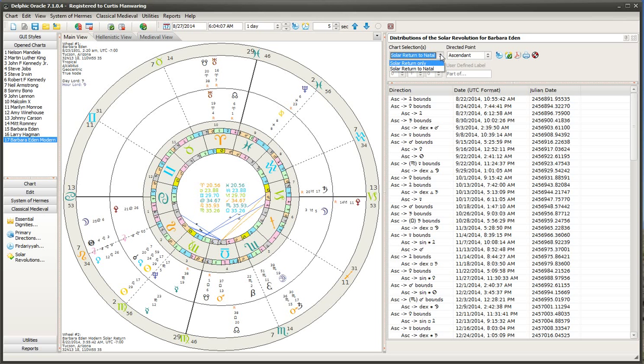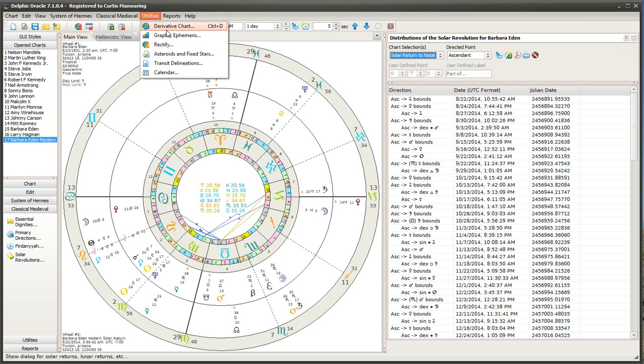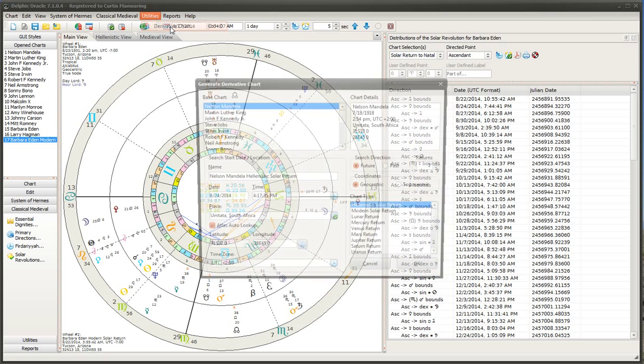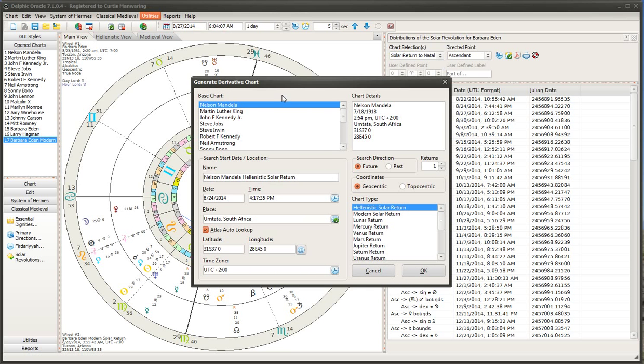Keep in mind that the only way that this is gonna work, this technique, is if you first set up in the utilities a derivative chart, you know, one of the solar return options here.